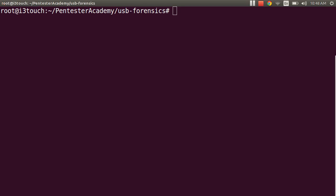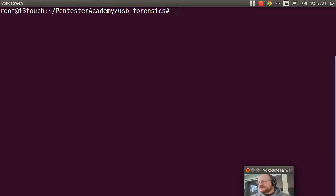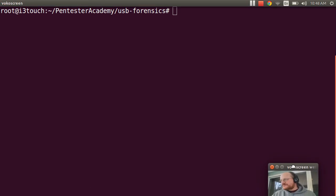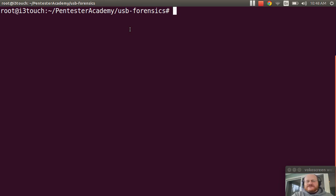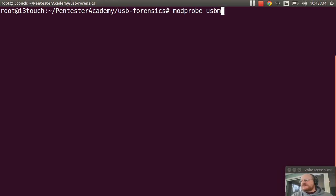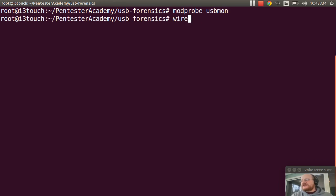And as we are used to doing by now, I'm going to go ahead and run modprobe usbmon and run Wireshark.